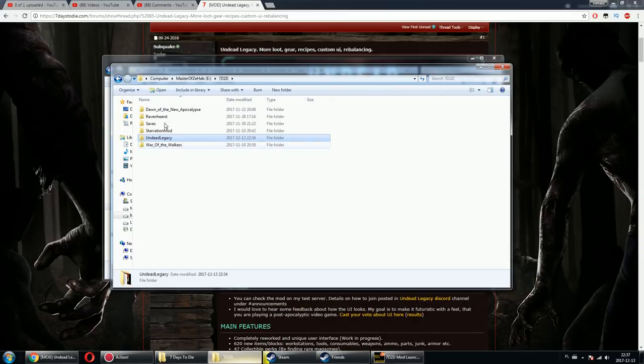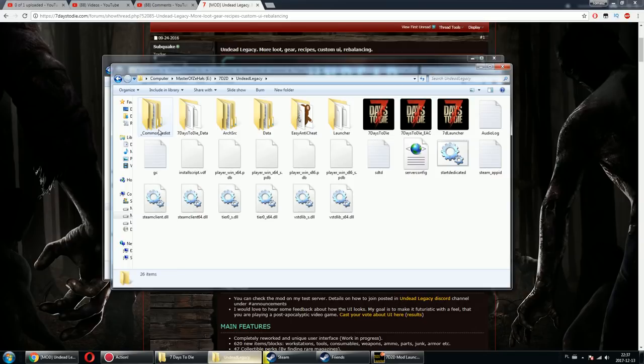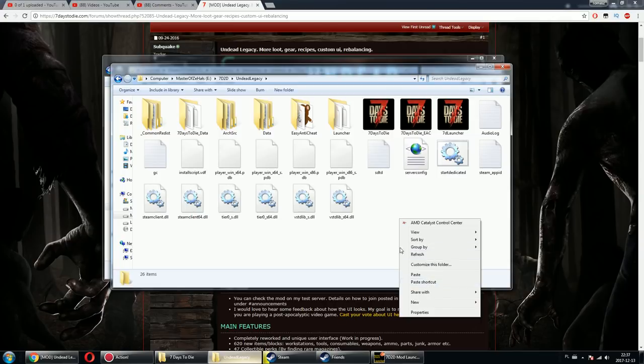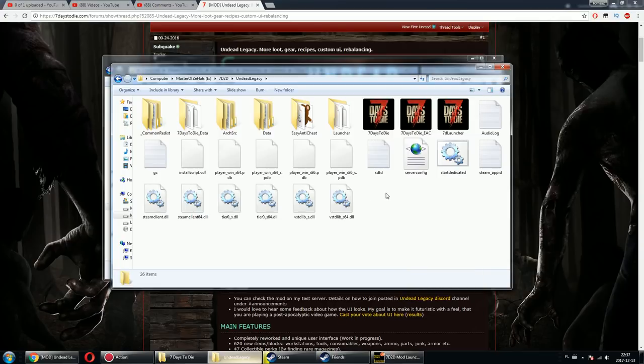Then create another folder for modded versions of the game. I named the folder Undead Legacy and pasted the copied files over here.